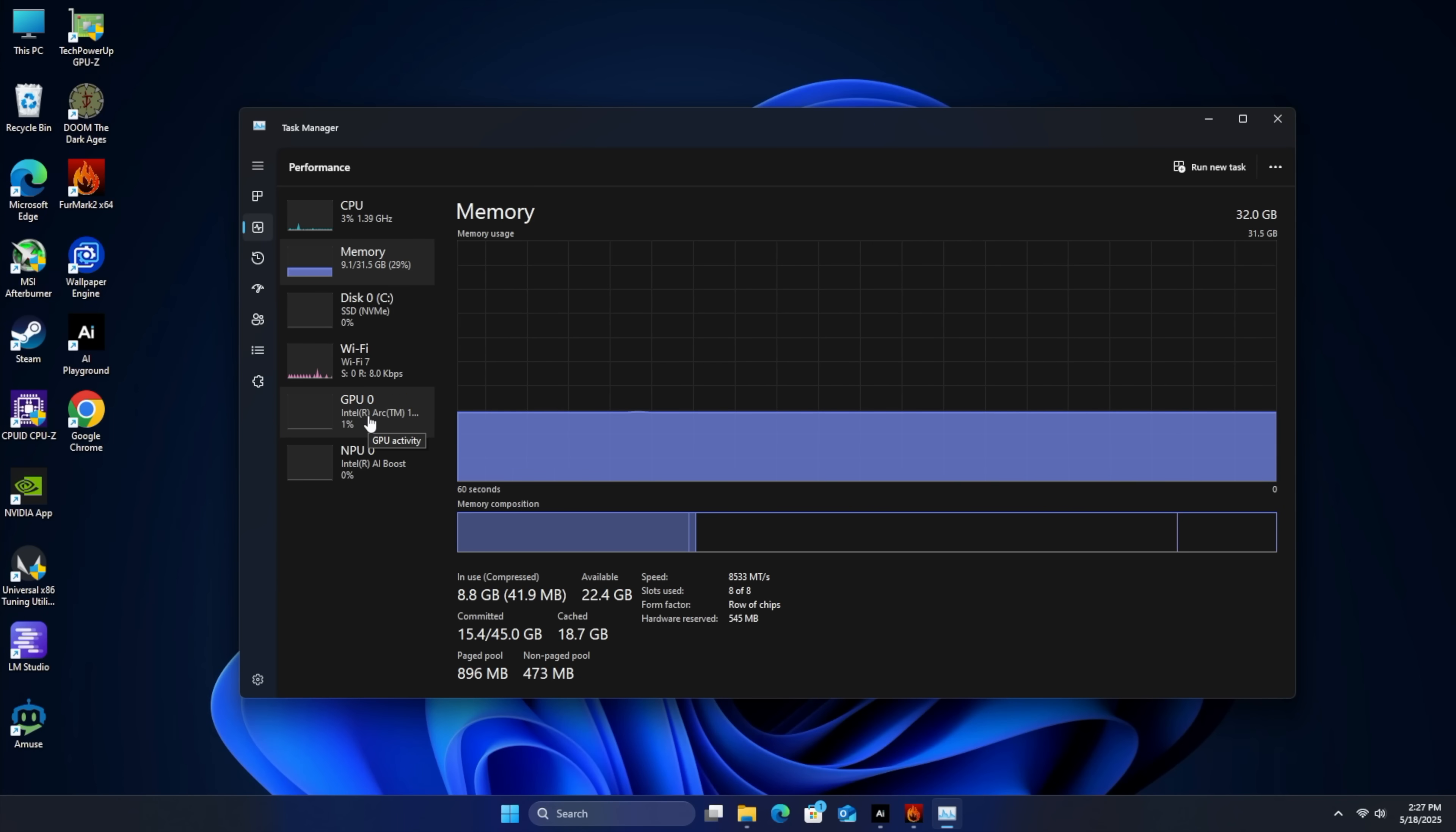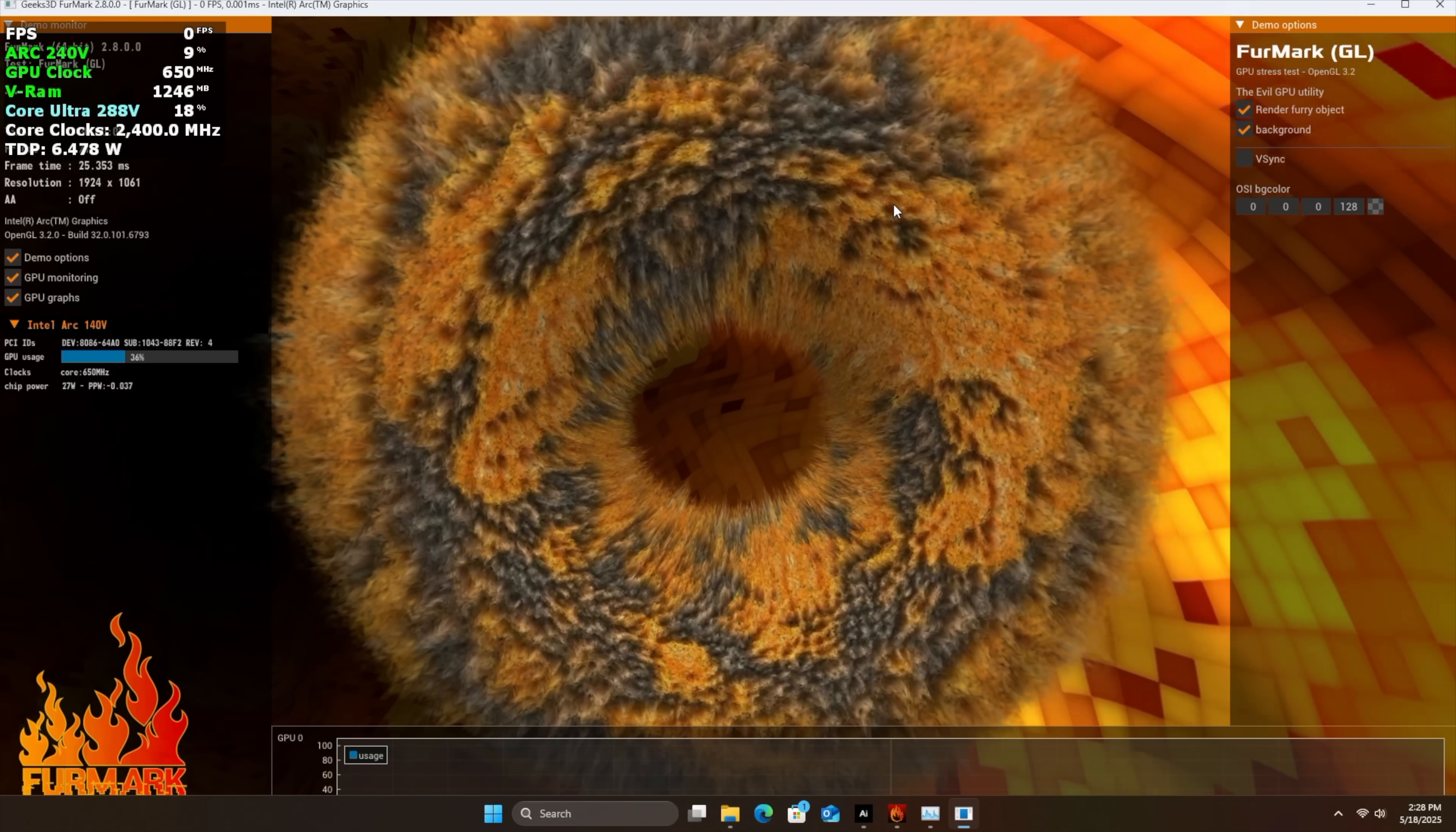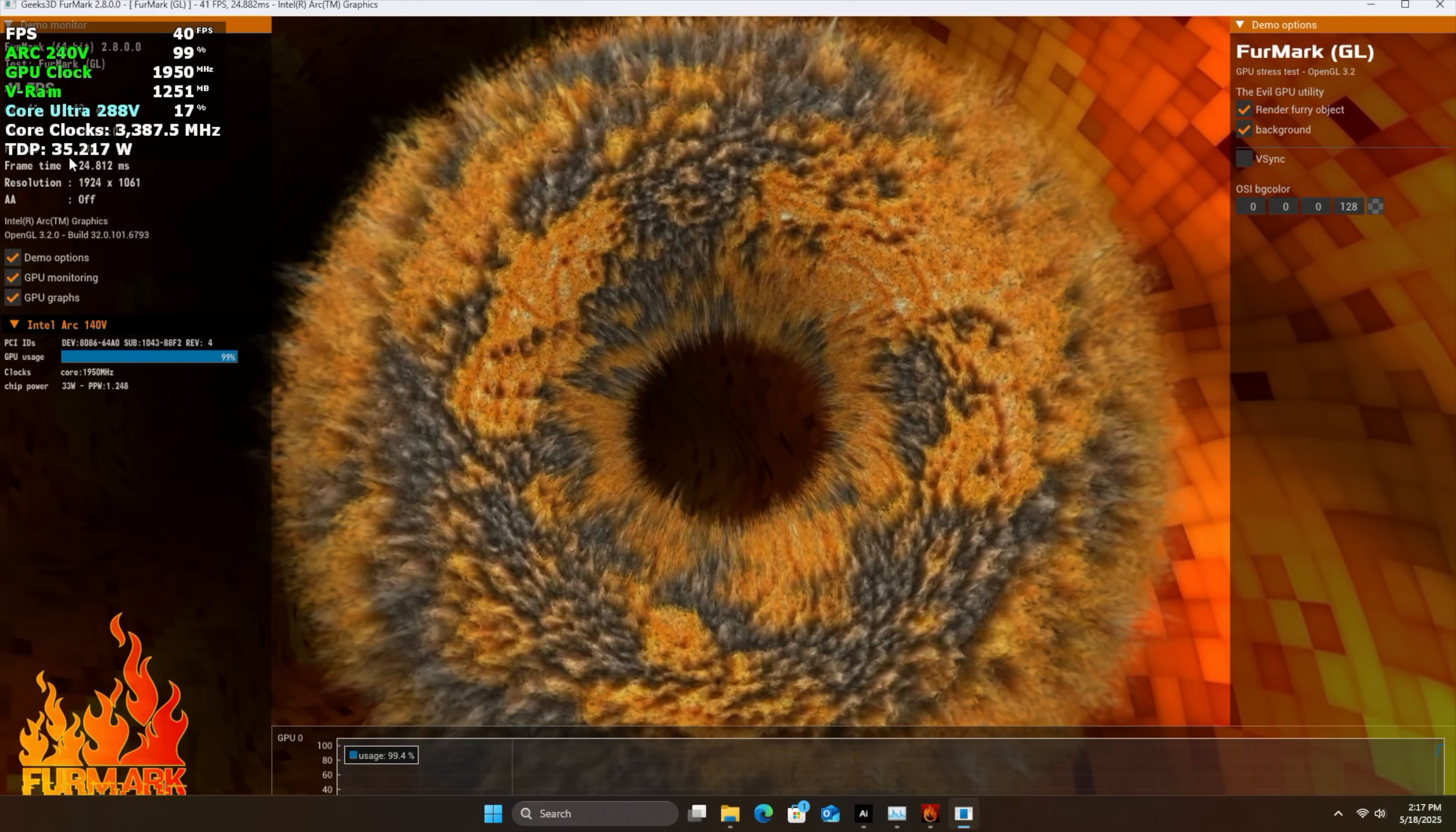Wi-Fi 7. We've also got access to the Intel AI Boost NPU, and of course, we've got the Intel Arc 140V iGPU. Again, this does clock a bit higher than that 265V, so I'm kind of expecting better performance. On the 265V in the MSI Claw 8AI+, 1950 megahertz, but with this, it'll do up to 2050 megahertz.